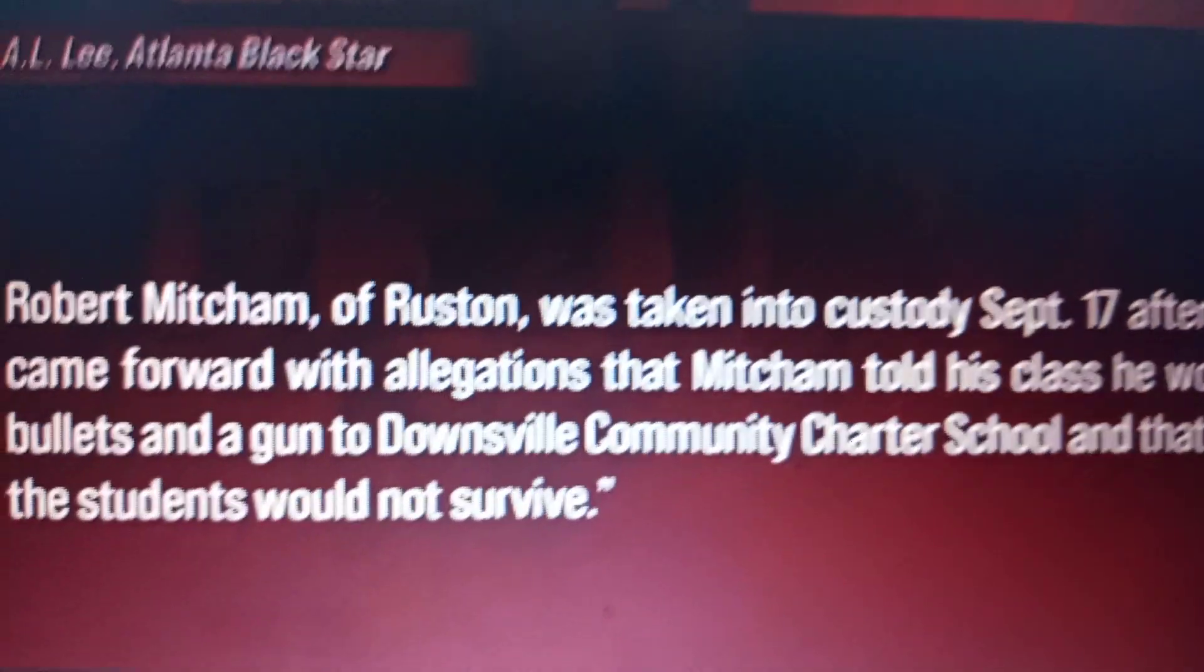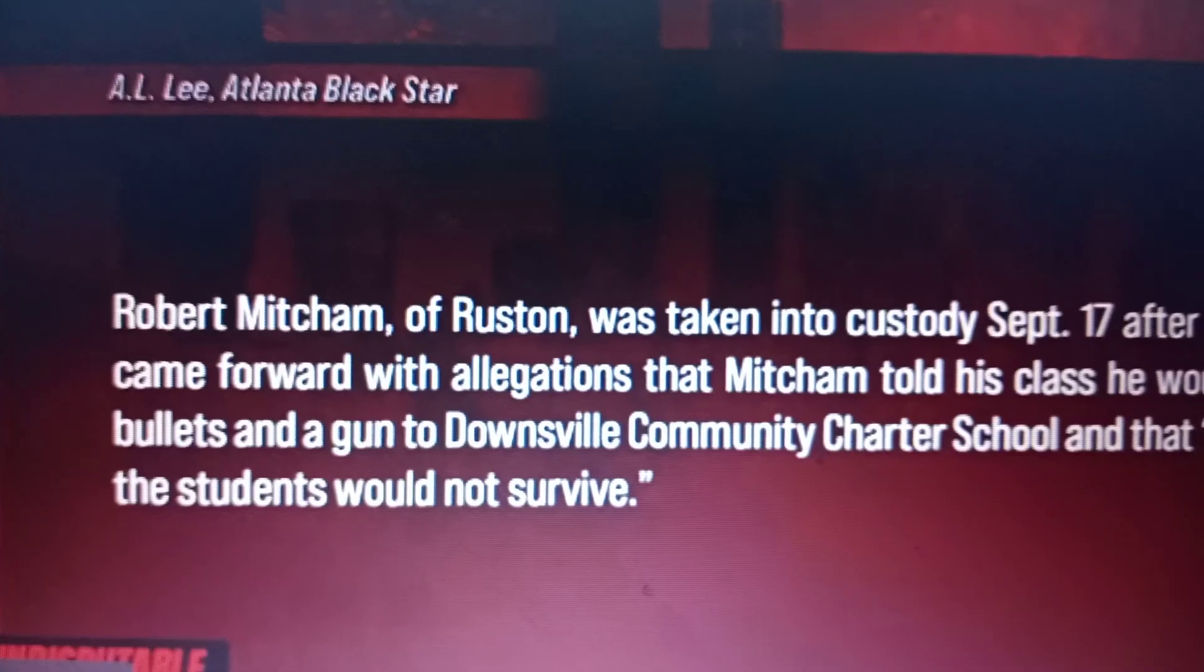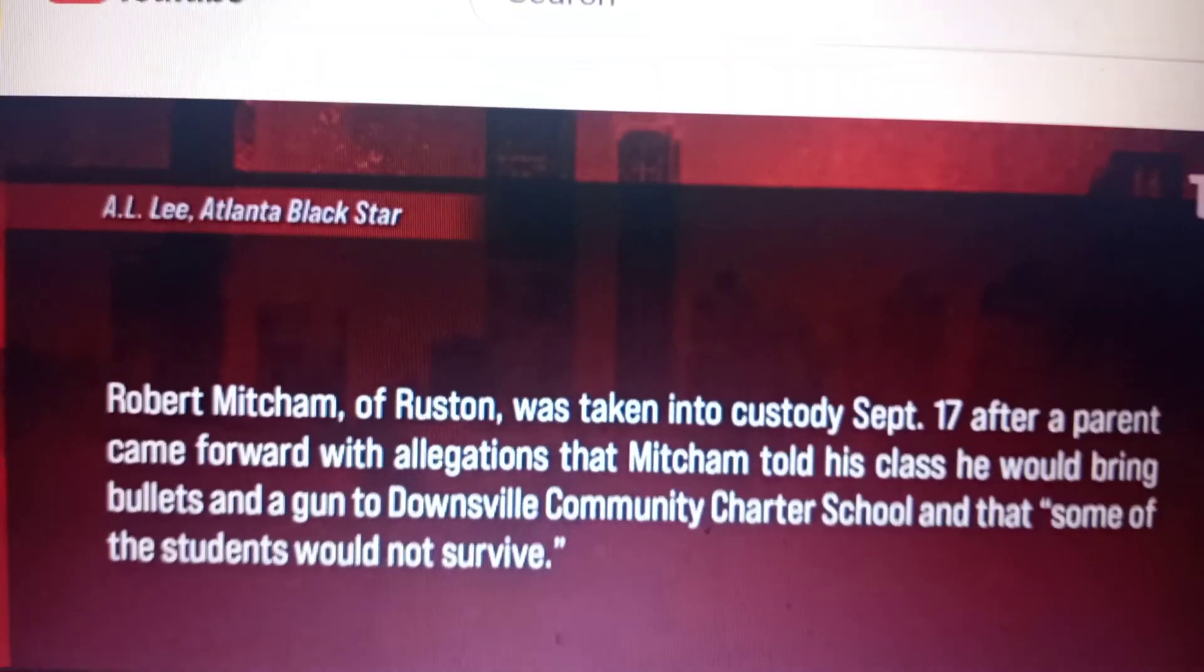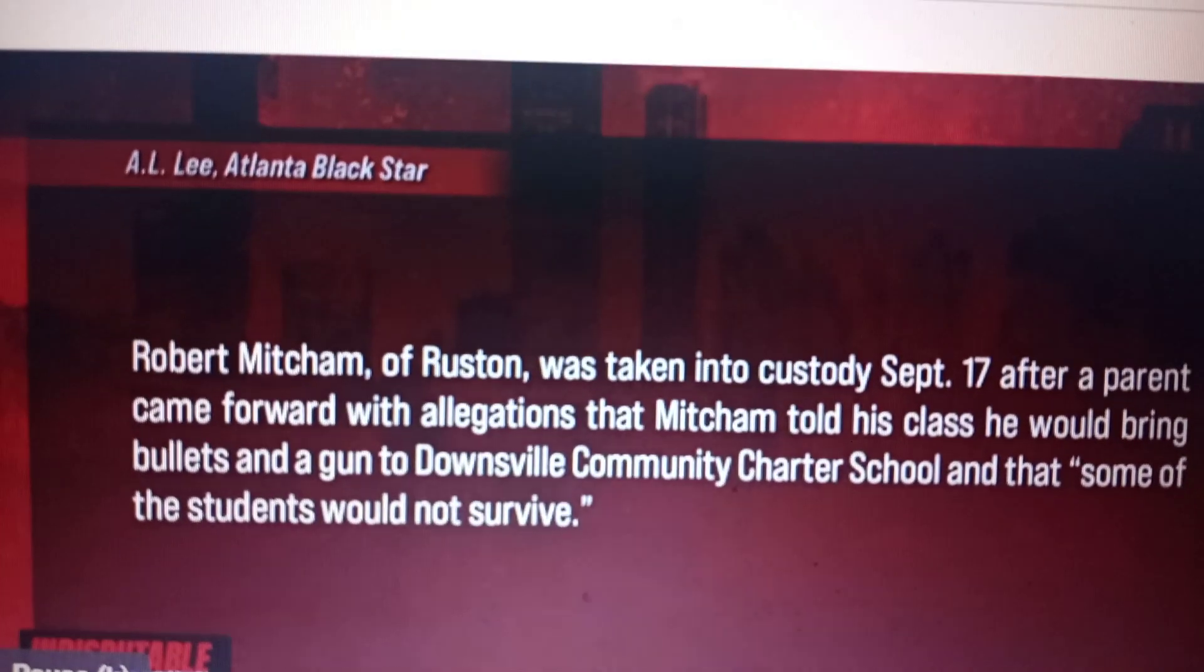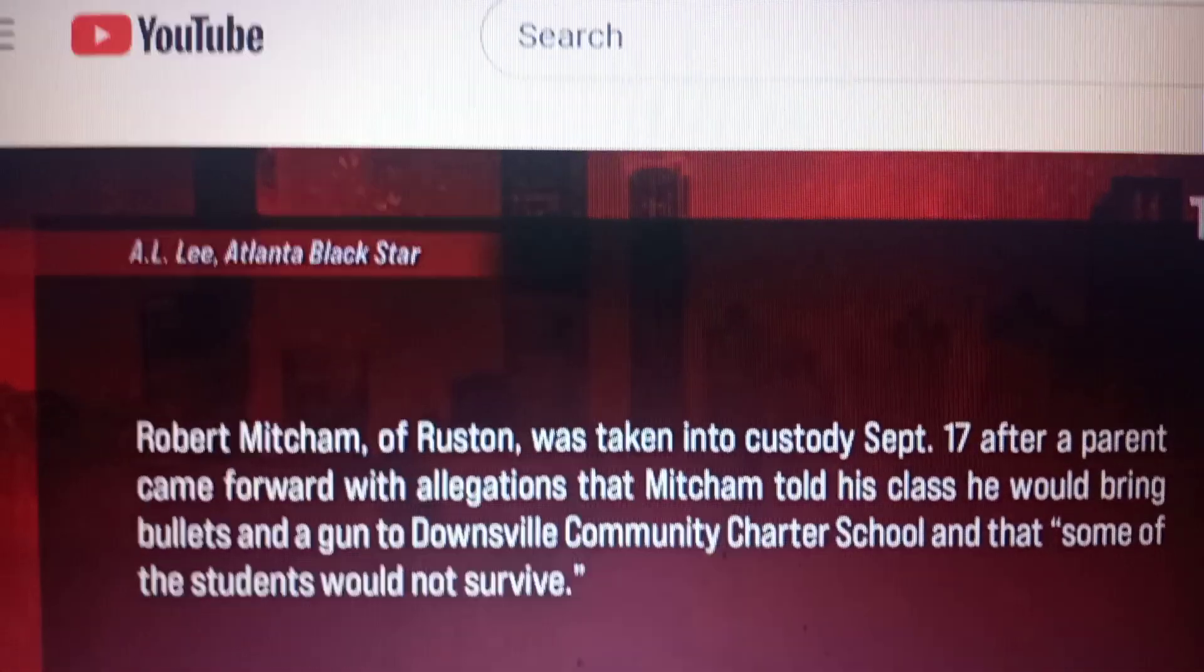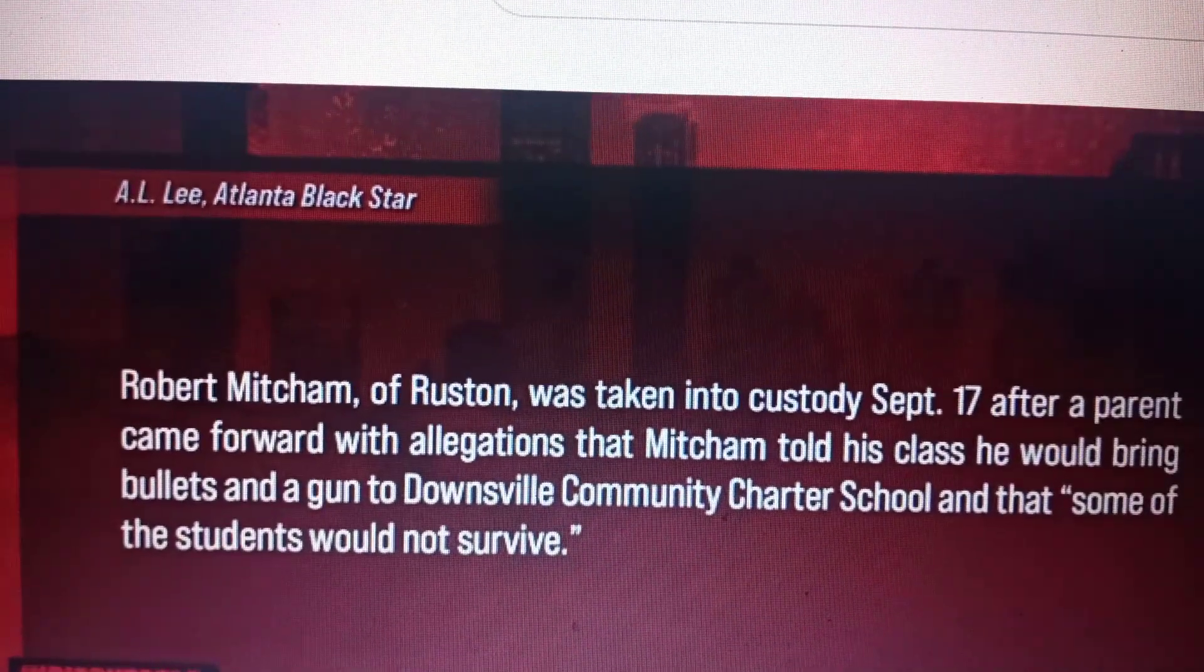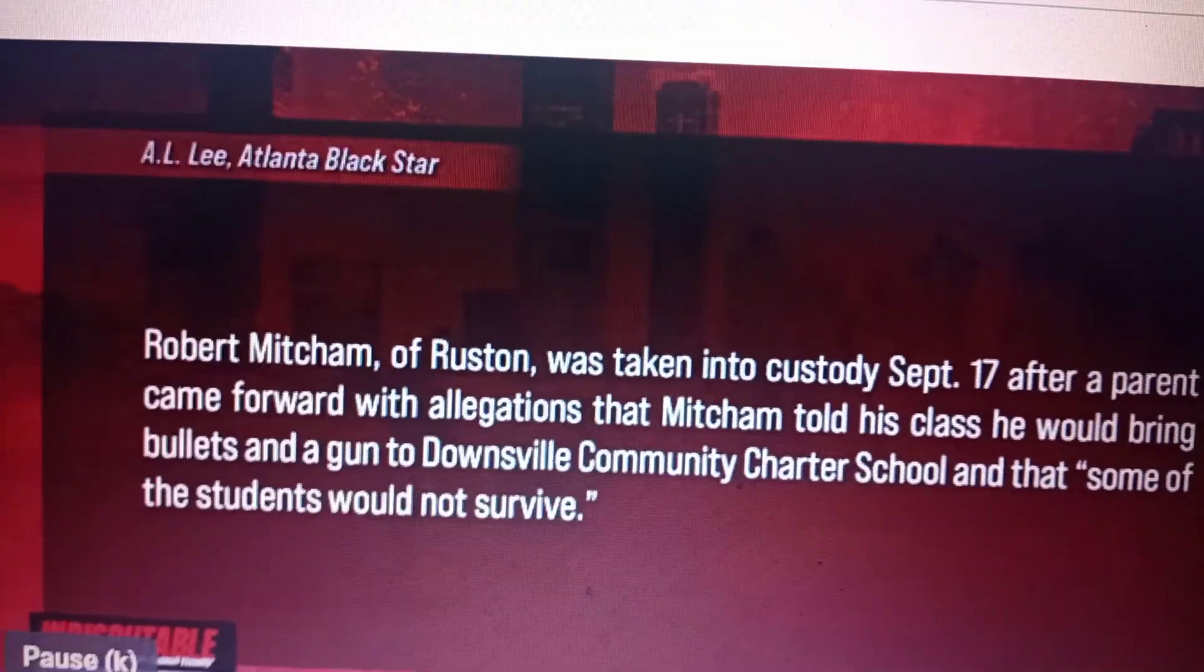Robert Mitchum of Ruston was taken into custody September 17th after a parent came forward with allegations that Mitchum told his class he would bring bullets and a gun to Downsville Community Charter School and that some of the students would not survive.